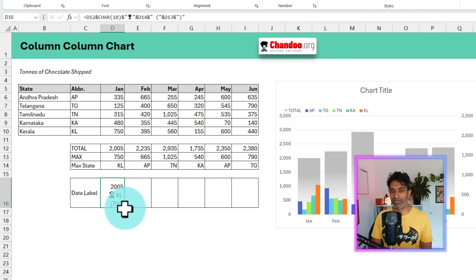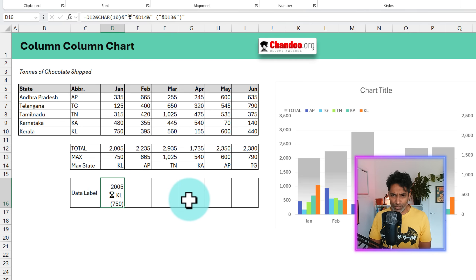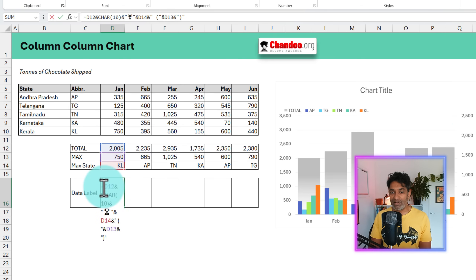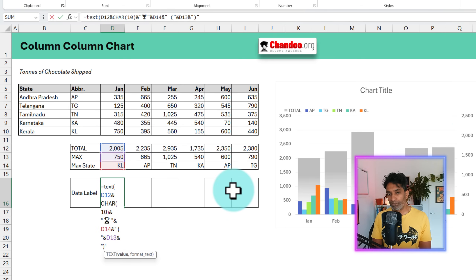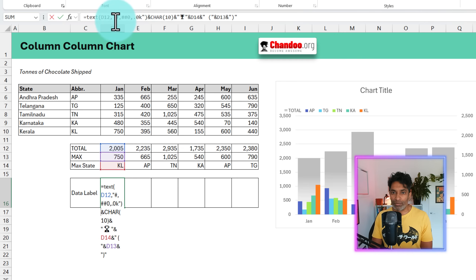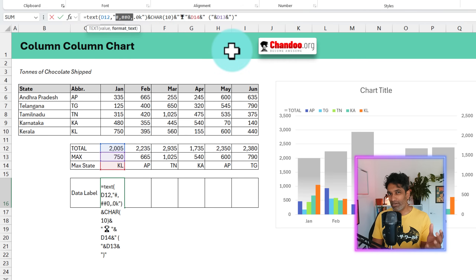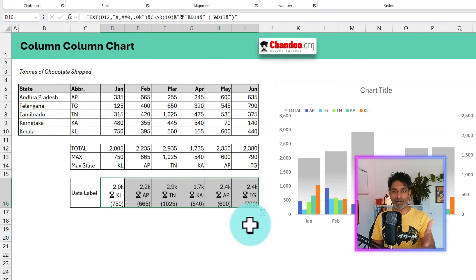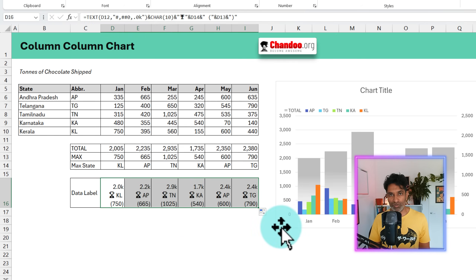You can see it shows: 2005, KL, 750. But I notice one problem — 2005 looks like four digits instead of 2,005. We probably want it formatted better. So take the D12 value and wrap it in a TEXT formula. The format code `#,##0,.0"K"` will take the number, round it to thousands, and print it as 2.0K. When I drag this formula across, I'll get the corresponding formatted values for every month.